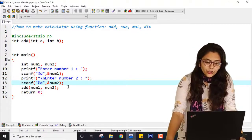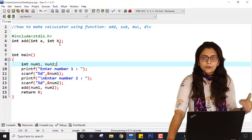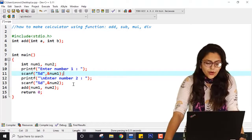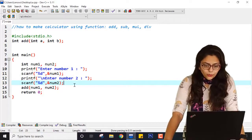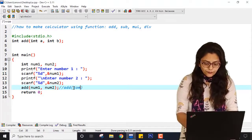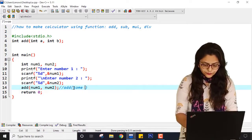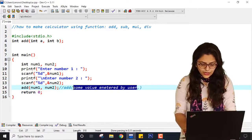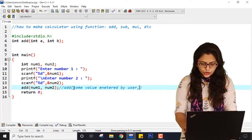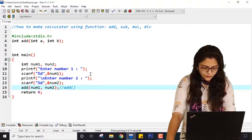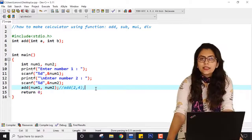Now I can see what is being done. First of all num1 and num2 are created inside memory with garbage values. At this point num1 is having a user-specified value but num2 is still garbage. After the second scanf, both num1 and num2 have user-specified values. Whenever I am calling add, it means add is called with the values entered by the user — say the user entered 2 and 4.